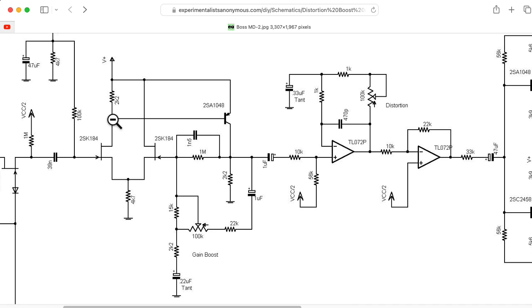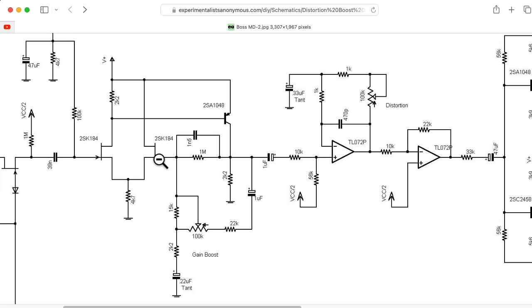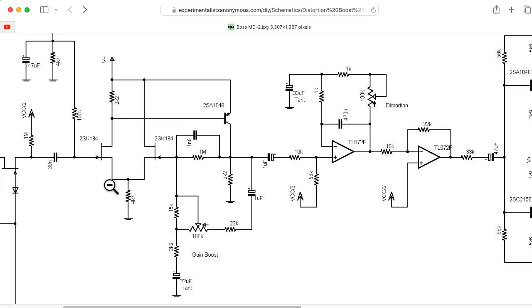One of the outputs of that differential pair is taken to the base of this PNP transistor, which is hooked up as a common emitter amplifier. The output of that, basically, you can imagine is feeding back into the negative input of the op-amp. The way to think about this is like an op-amp where you're used to seeing a triangle in a non-inverting amplifier configuration.